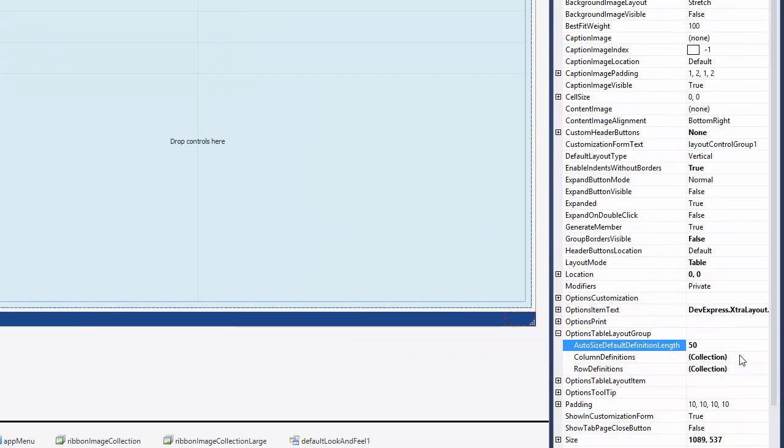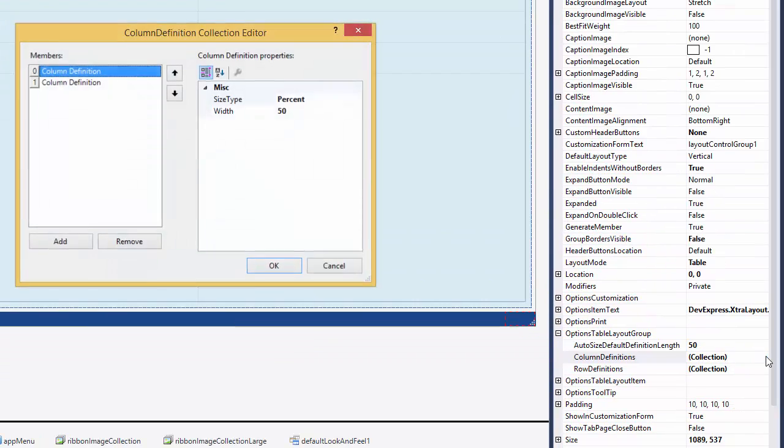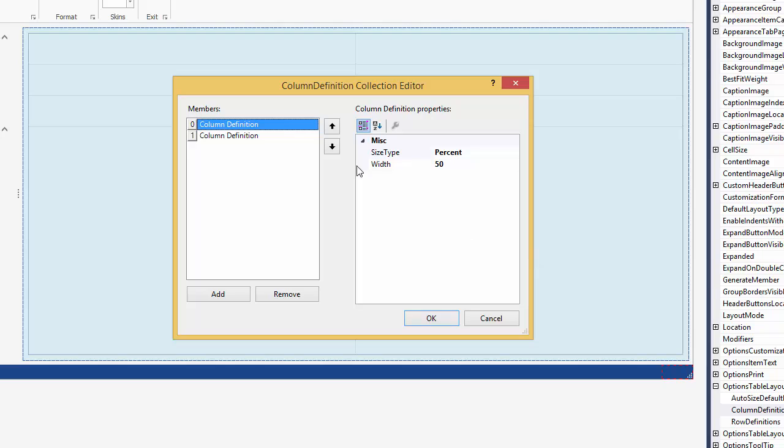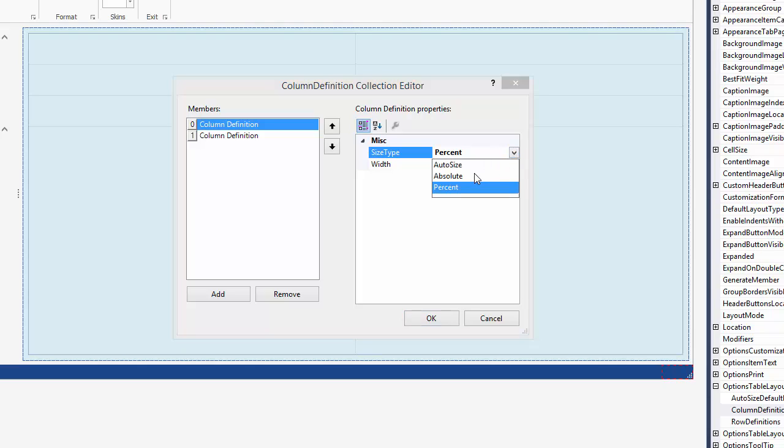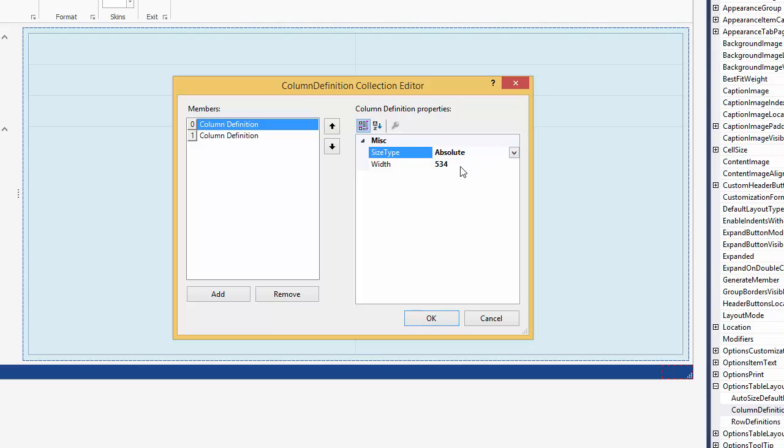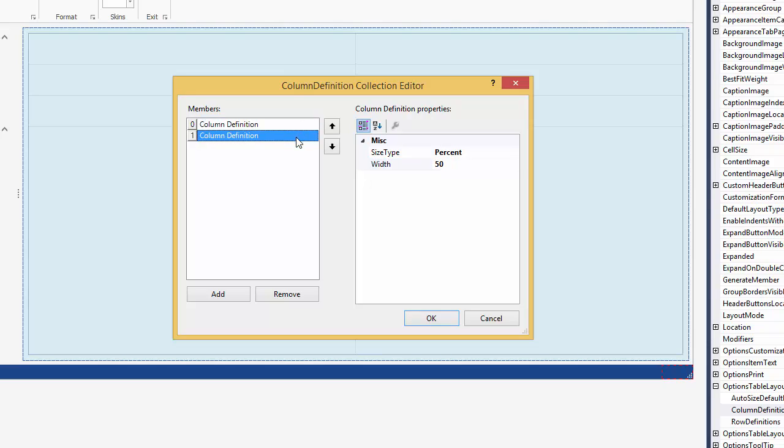Click the ellipsis button for the column definitions property to invoke the column definition collection editor. The size type properties of existing columns are also set to percent, and the width properties are set to 50. Let's set the first column's size type to absolute, and the width to 300. This specifies that the column has a fixed width of 300 pixels.